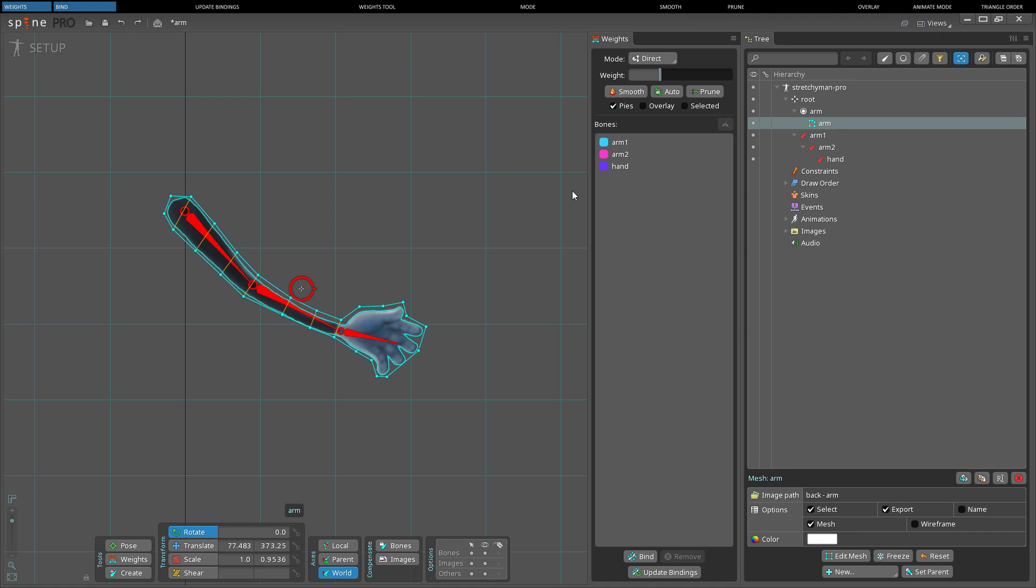Note that some settings in the weights view are only available when the weights tool is active. To see the weights that were computed automatically, overlay can be checked.